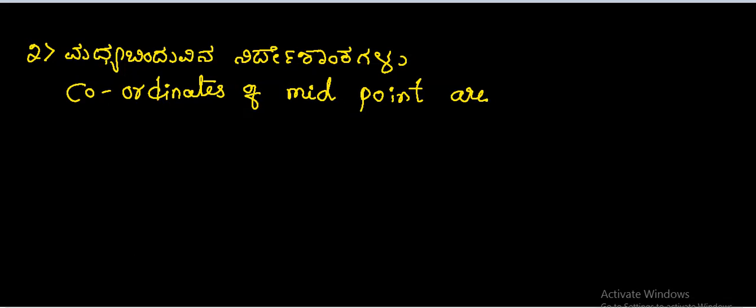Madhya bindu vina nirdesh ankhagalu - coordinates of midpoint. Before we find coordinates of midpoint, first let us see what is midpoint. Midpoint is a point which divides a line into two equal parts. Suppose it is a coordinate x1